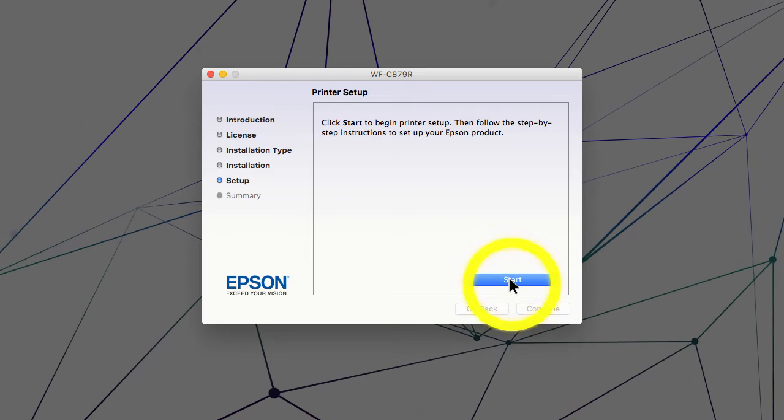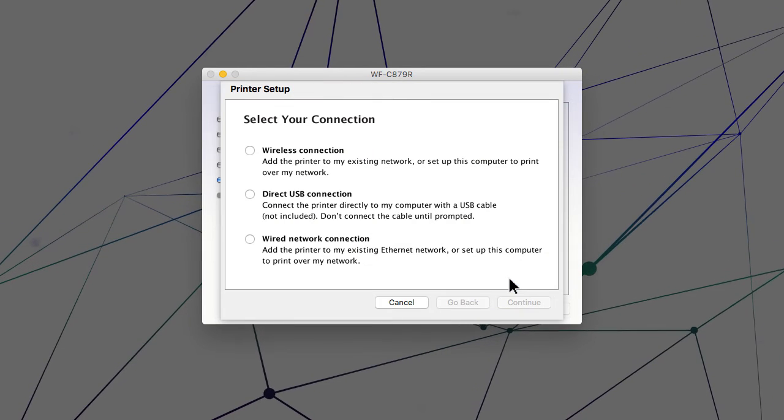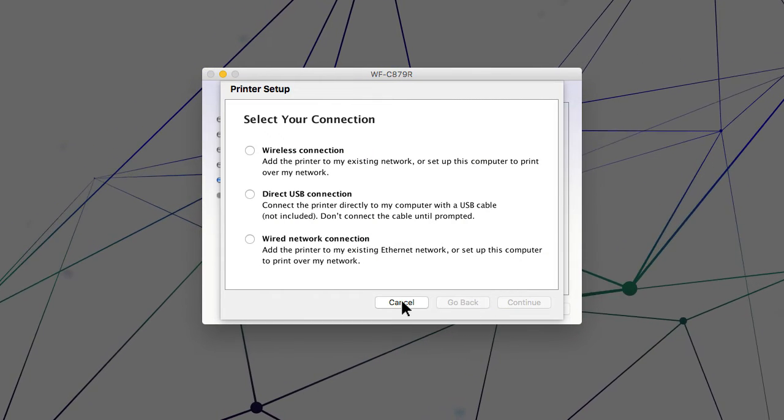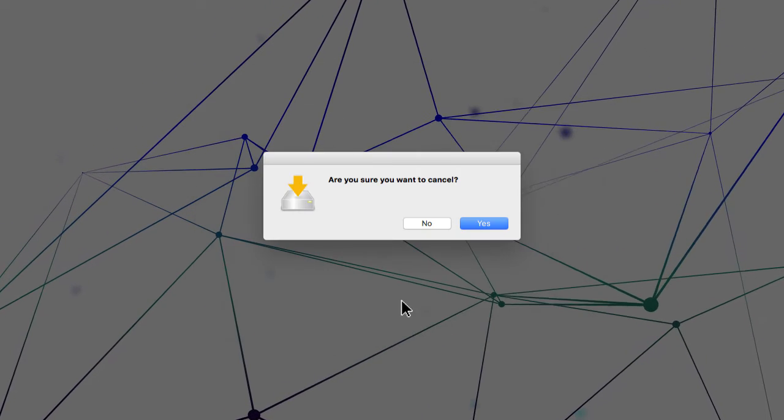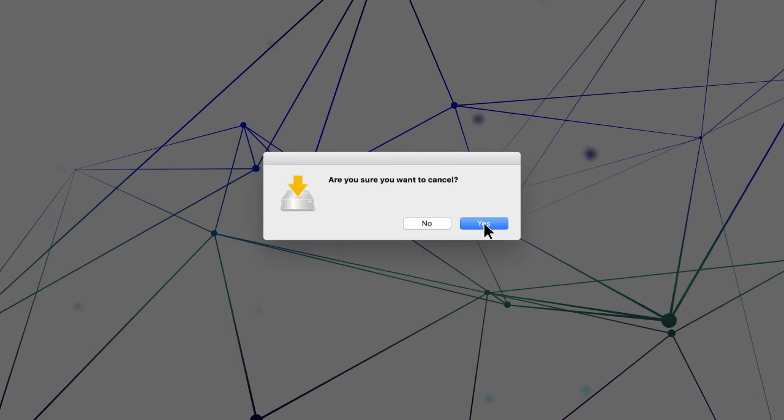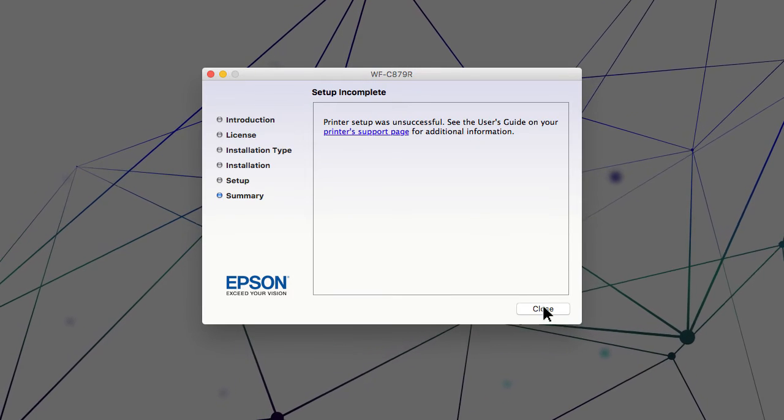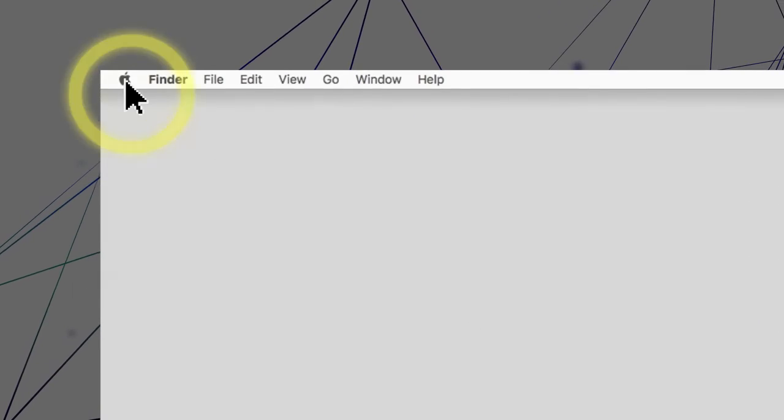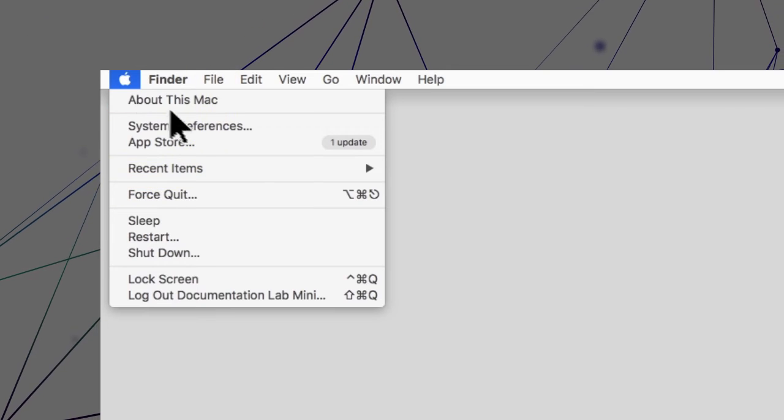When you see this screen, click Cancel. Click Yes, then click Close. Open the Apple menu.